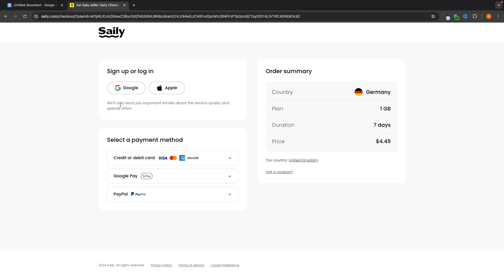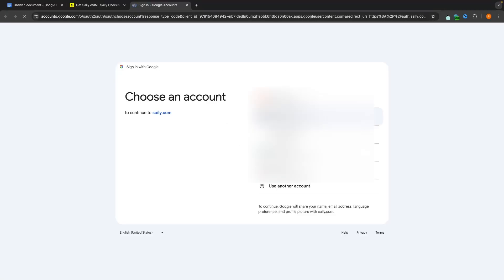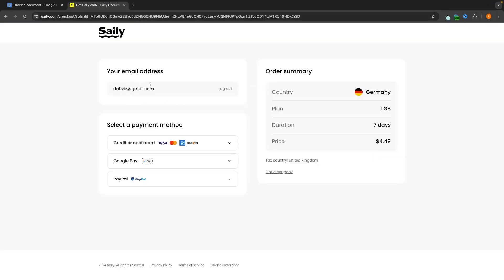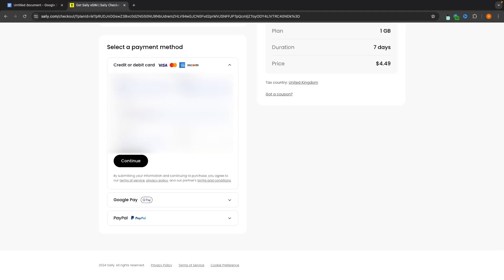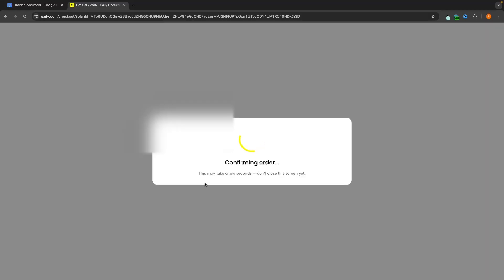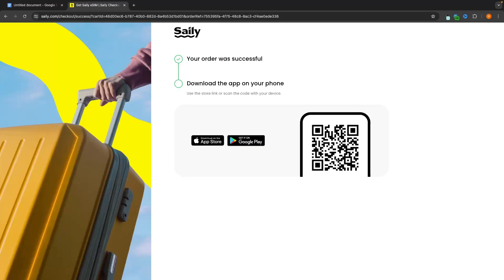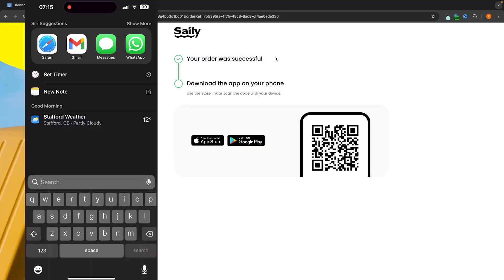From here it's then going to ask us to sign up or log in so we can choose if we want to sign up with Google or Apple. So I'm going to go Google right here and sign in with my Google account. Just like that you can see I am now signed in and next we can choose the payment method that we want to pay with. So just click into this and then we can enter in the card details that you want to purchase your plan with and once that information is entered we can click right here on continue. Just like this it's going to confirm the order so it's going to take a few seconds and just like that it now says the order was successful.